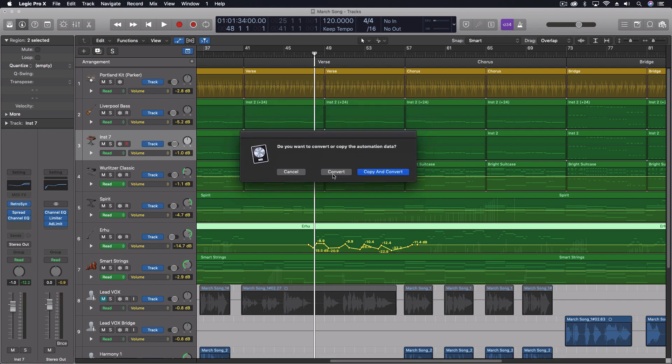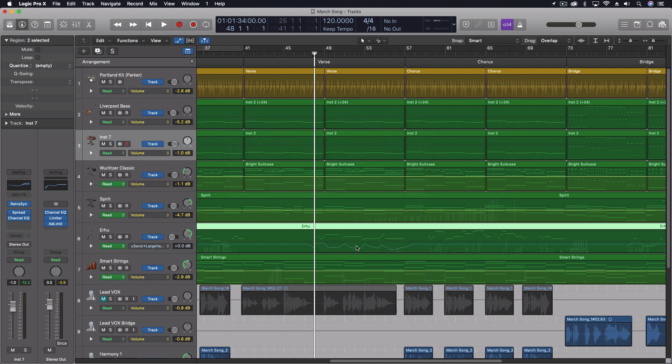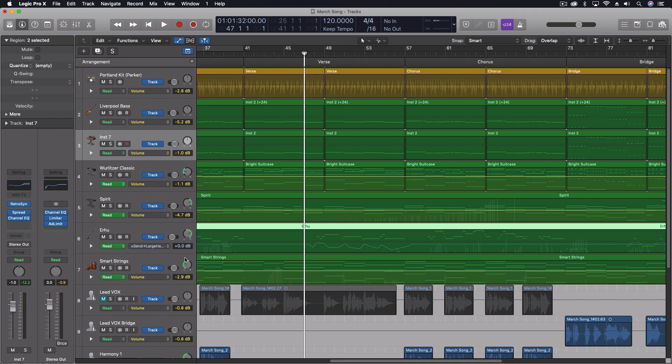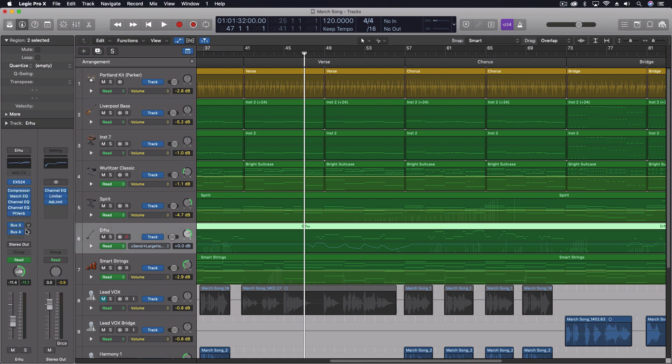Do we want to convert? That means it'll move all of that automation into that send control. Or do we want to copy and convert, which will leave the original in the volume and move the new stuff into the actual send. So now you can see I copied and converted. So now the blue here is representing the send relative amount. And you can watch that right over. Let's see, let's get on the right channel here. You can see it right here with the knob on bus four.